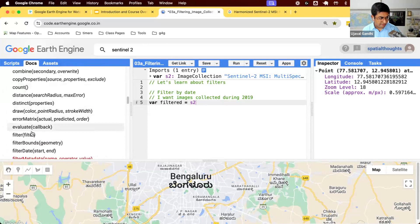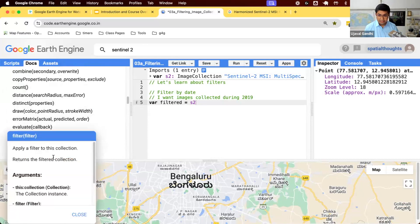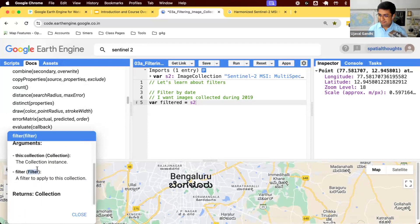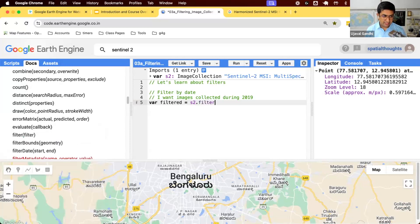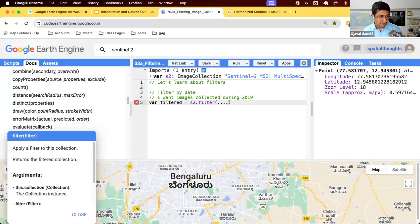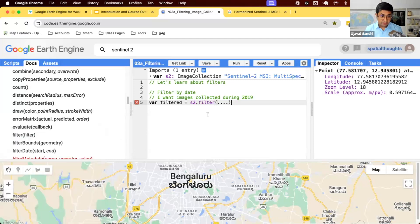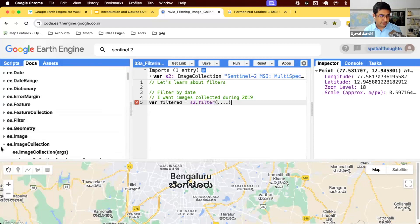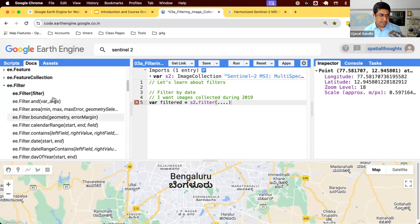If you scroll down, you can see there is a function called 'filter' which says 'apply a filter to this collection.' It takes one argument — a filter object. So I'll run s2.filter, and the argument needs to be a filter. There is a whole module called ee.Filter which allows you to create different kinds of filters.